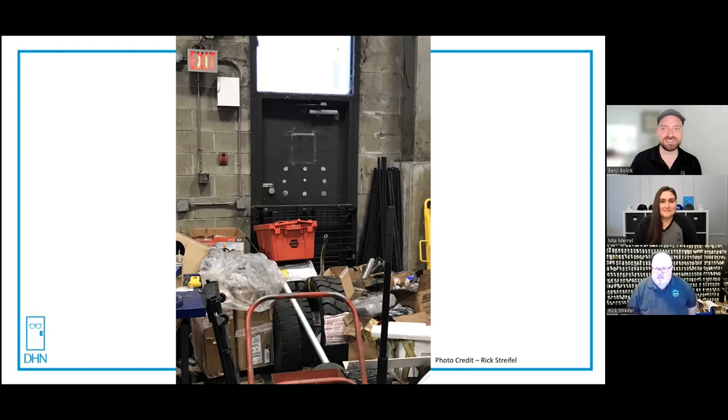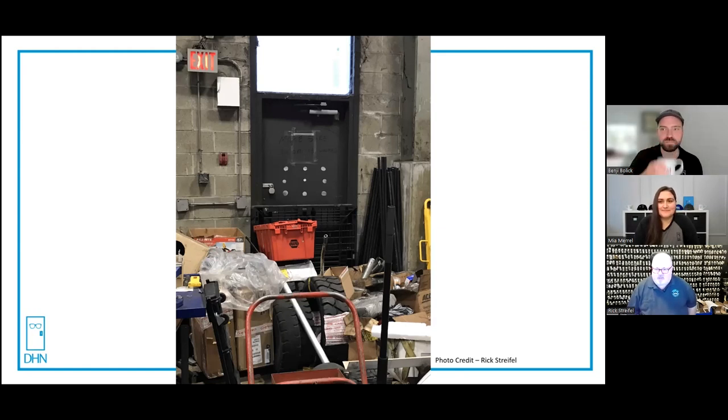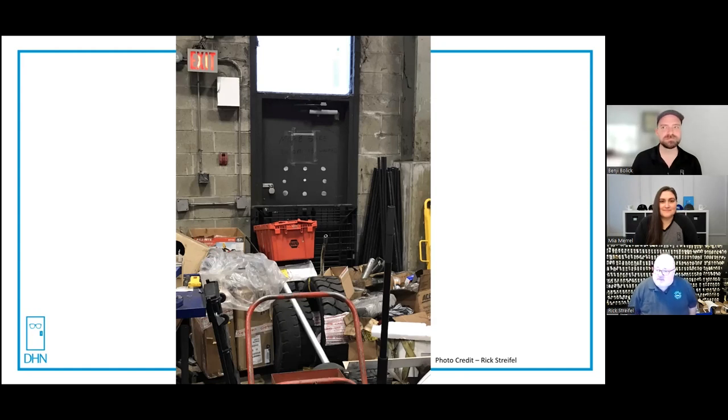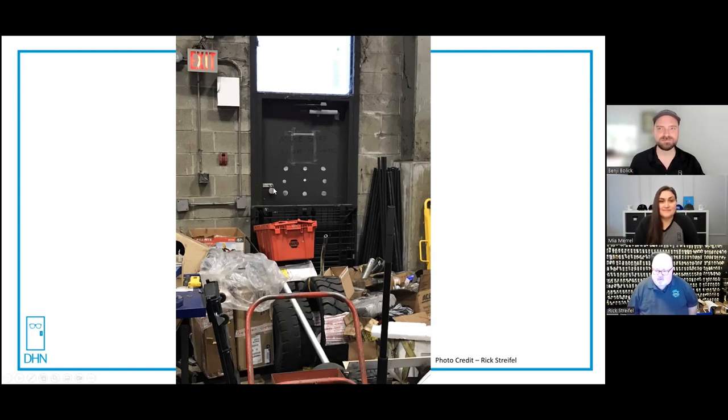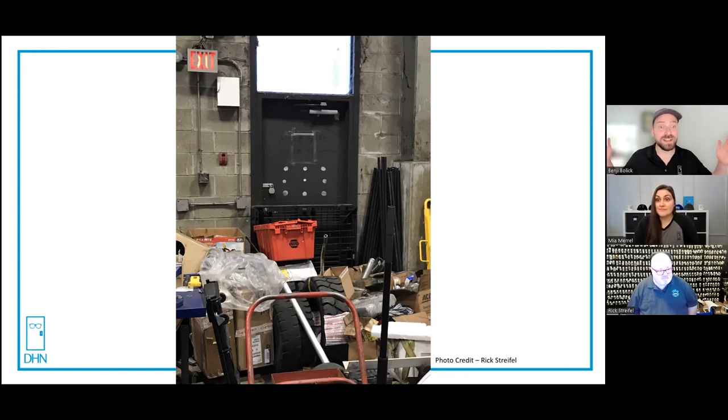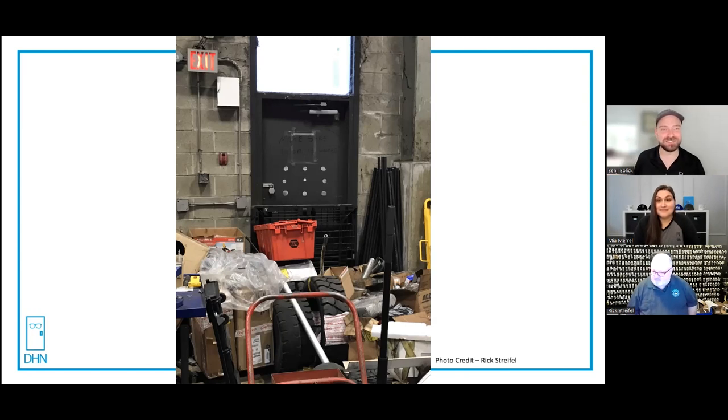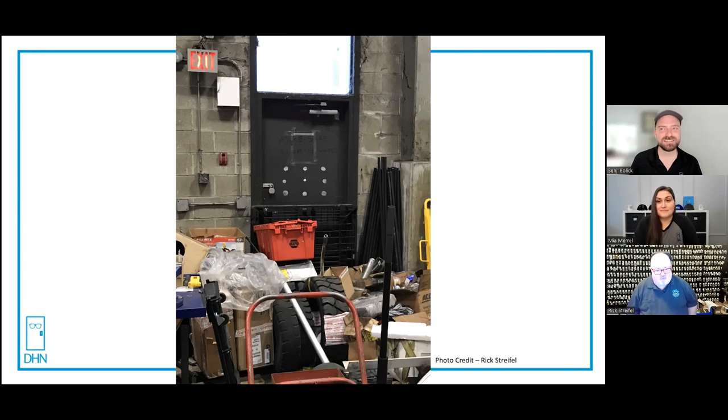This, believe it or not, is at the Vancouver International Airport. I got called by an air cargo company. They called me to come and make the door code again because as you can see it's got an exit sign on it and you can also see the hasp and padlock on the door.